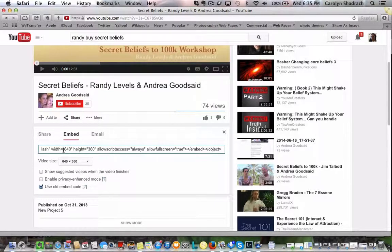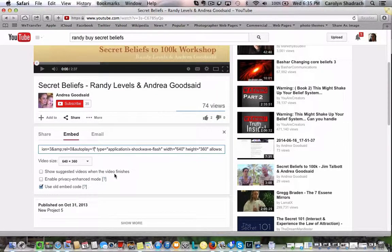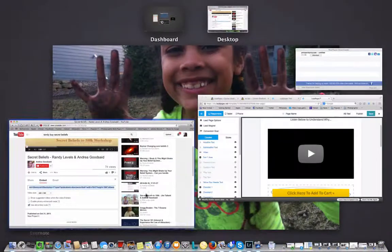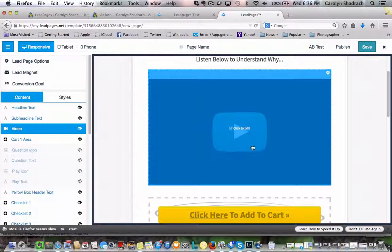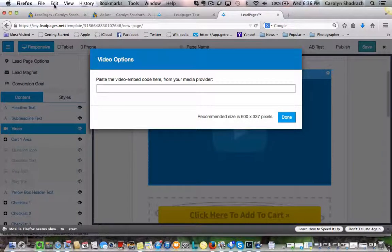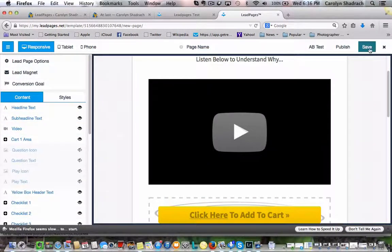We're just looking for that code that says REL equals 0, which is right here. We're going to insert the plus sign, then autoplay equals 1. And then we're just going to select all of that code — select all, edit, copy. Then we're going to go back to our LeadPages and just click on the video section. It says click to edit — that brings up the box. Then we just edit, paste, done, and save the page.